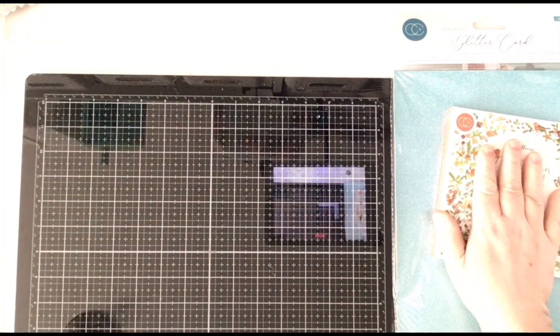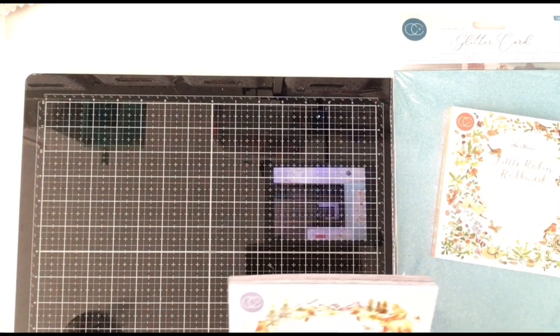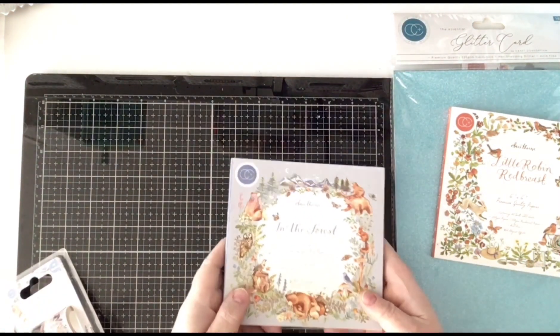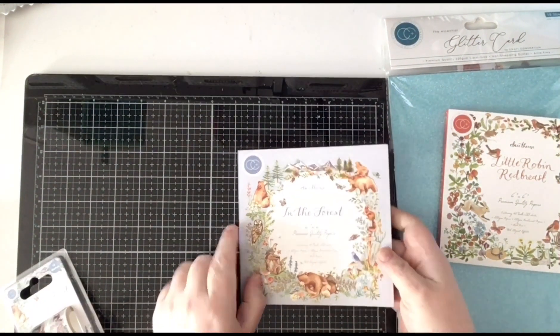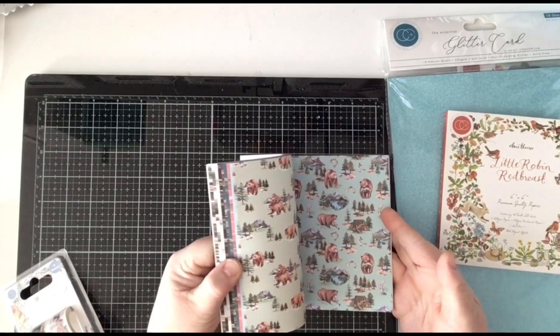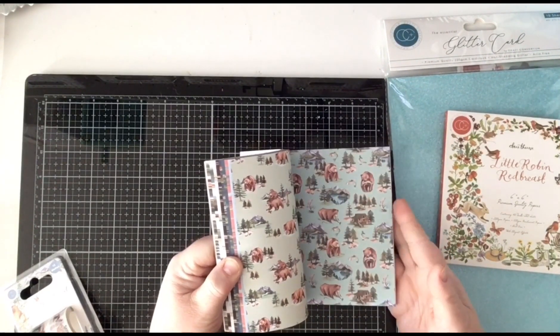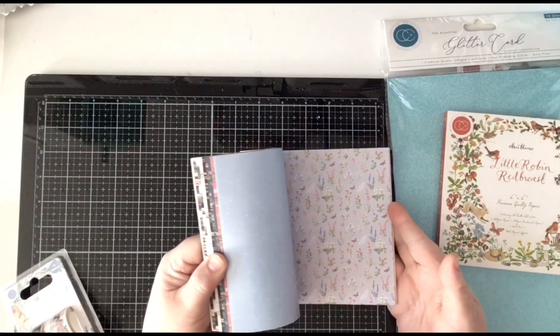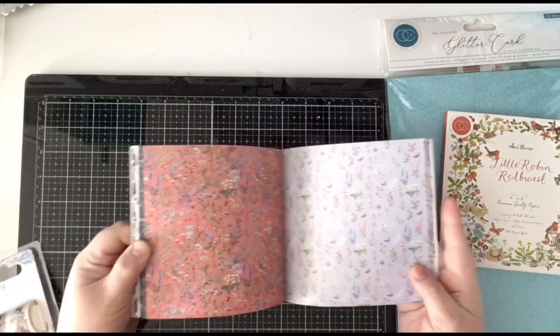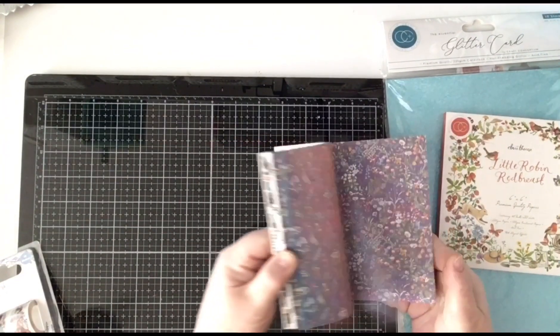And then I bought In The Forest 6x6. Speaking of nature theme. I love those images too.